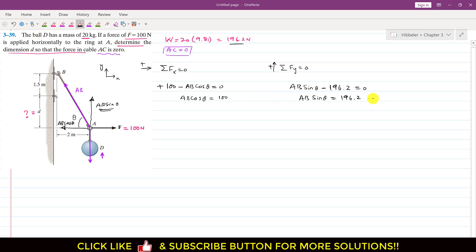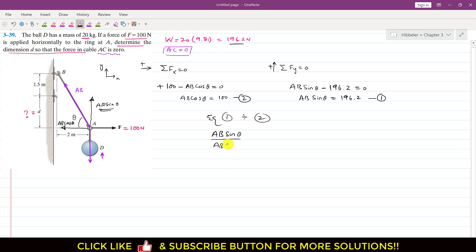Let us say equation 1 is AB sin(theta) = 196.2 and equation 2 is AB cos(theta) = 100. Now if we divide equation 1 by equation 2, the AB cancels out and sin(theta) divided by cos(theta), which is tan(theta), equals 196.2 divided by 100, which is 1.962.